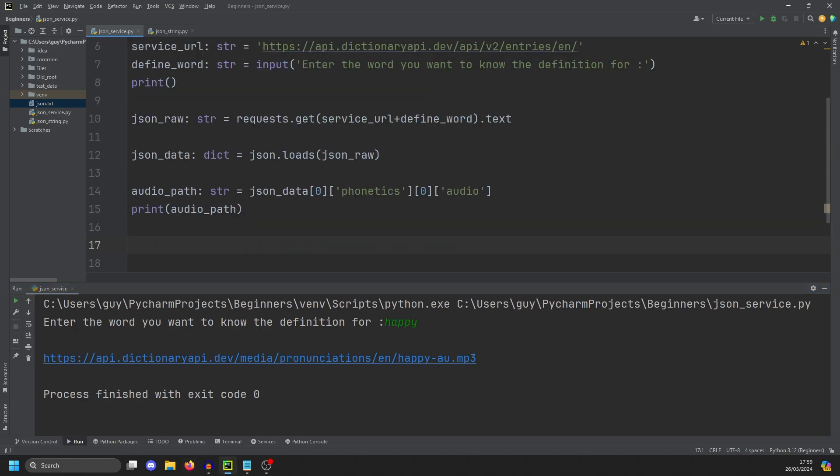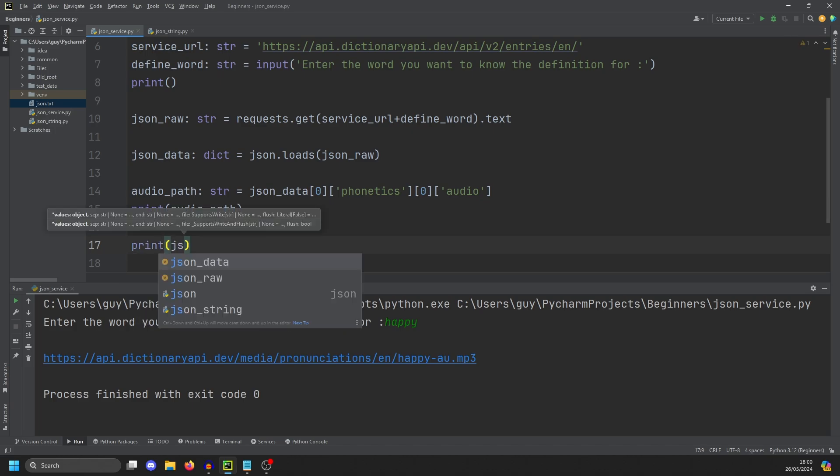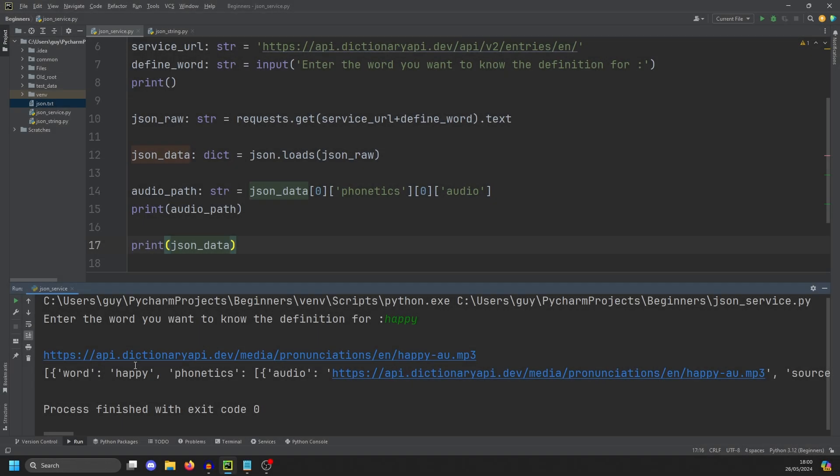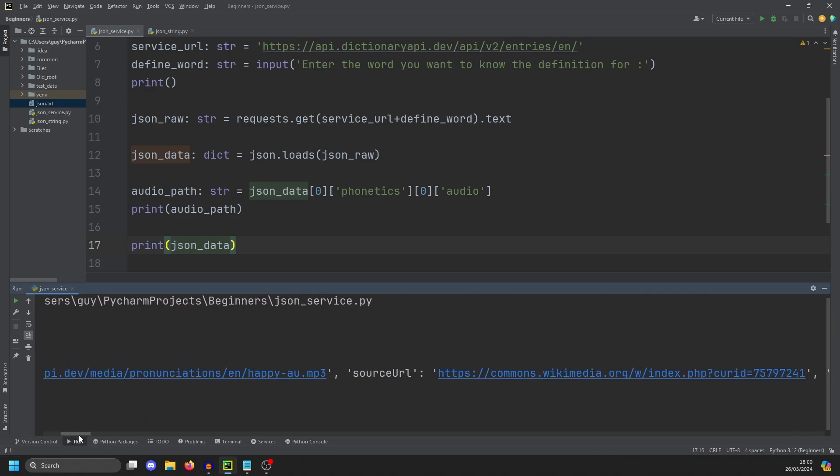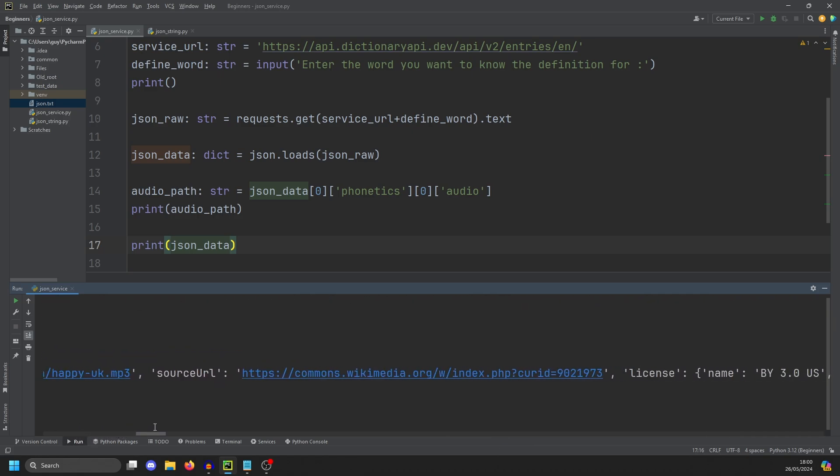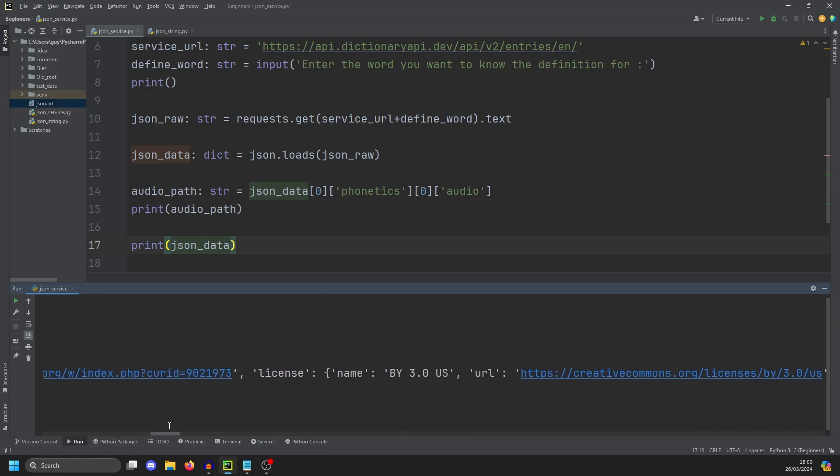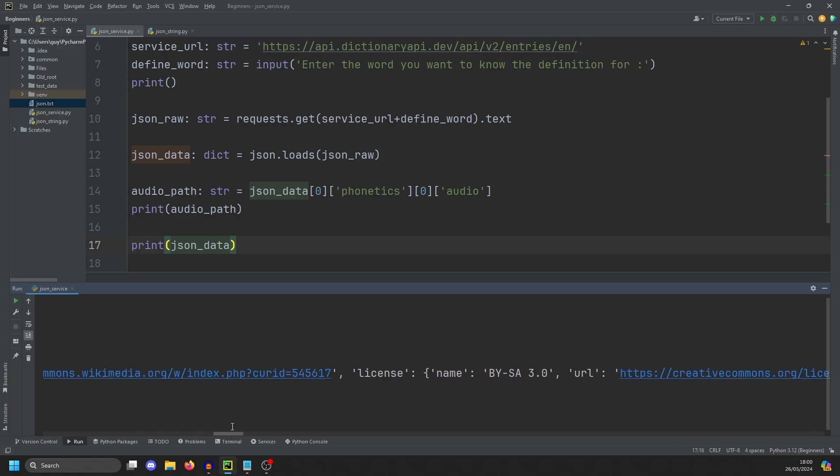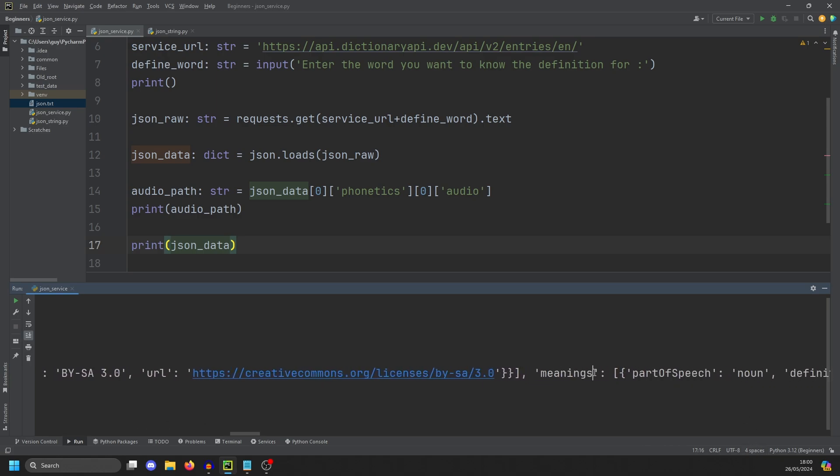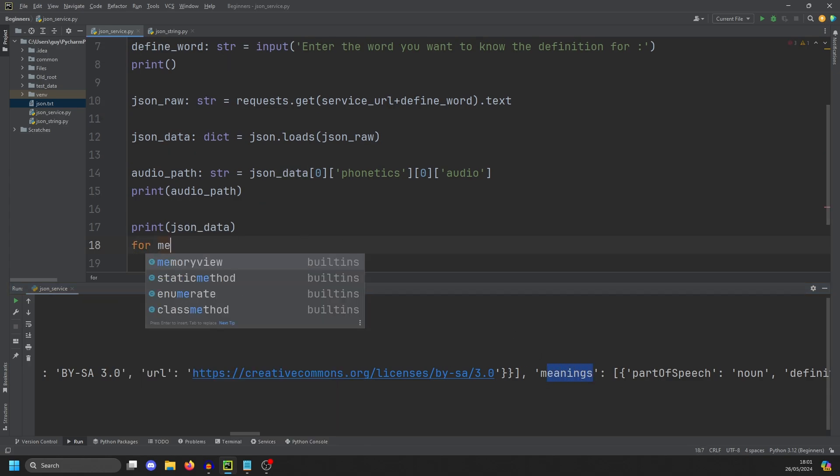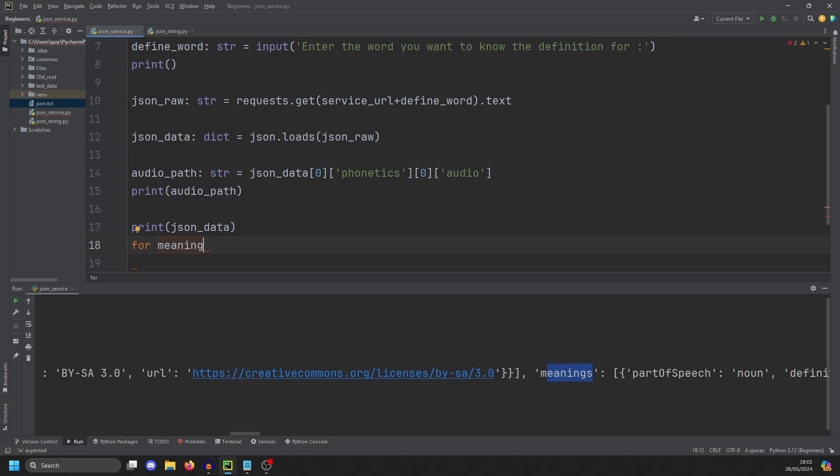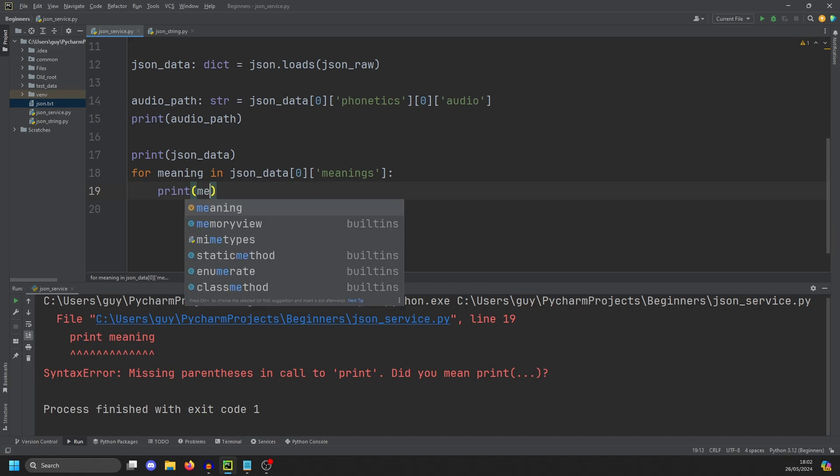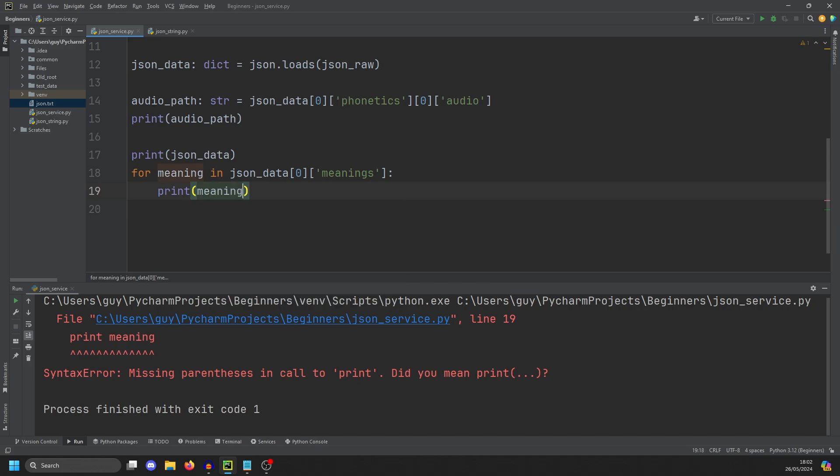And then the next thing I want to do is get some definitions and example uses from the actual payload. So we need to go back to printing our JSON data. And then we're going to need to find out where the meaning is. So again, it'll be the first list. And then in here, there should be something somewhere that says either definition or meaning. I can't remember which. Meanings. So it's a list. So let's start off by getting everything from meanings for meaning in and it's going to be JSON data.